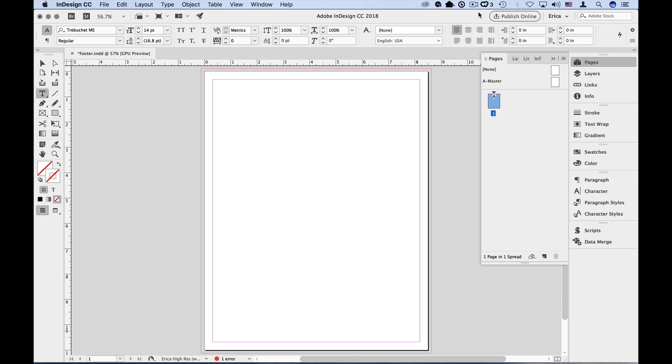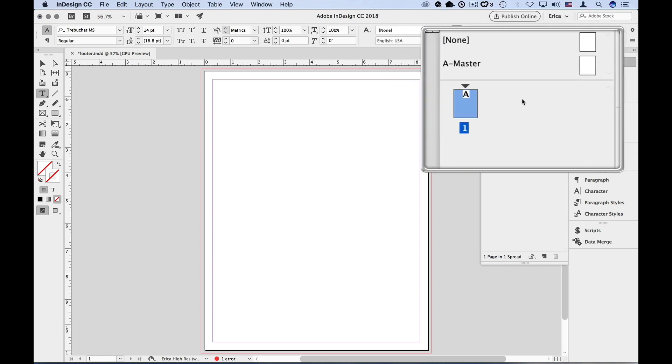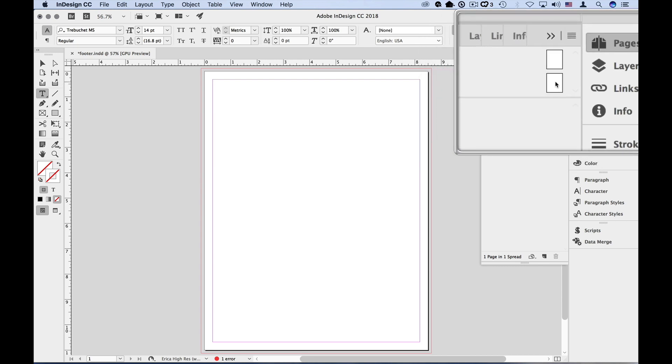Alright, in this document we have by default one master page, Master page A. Double click on its thumbnail in the pages panel to jump to that page.